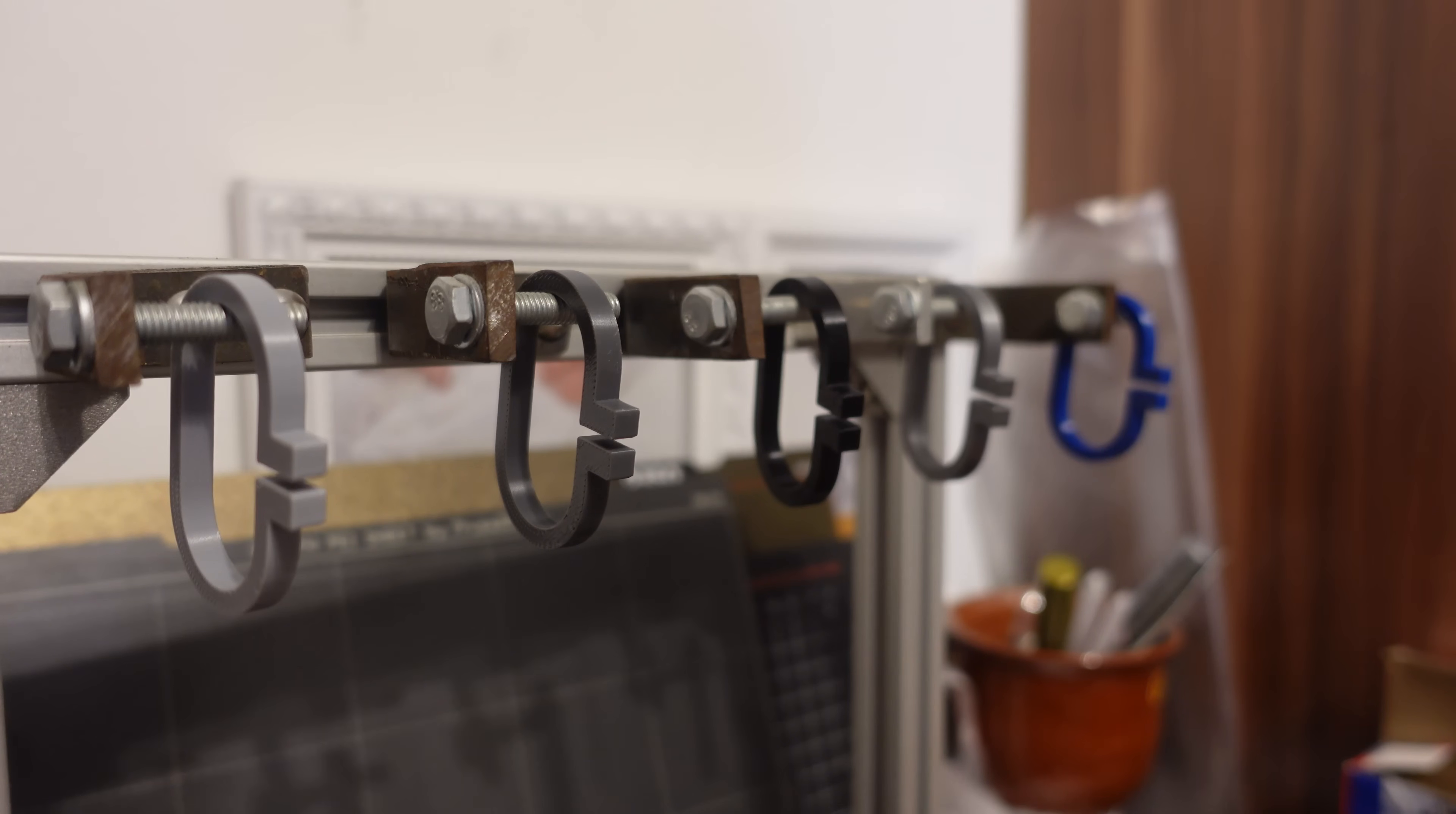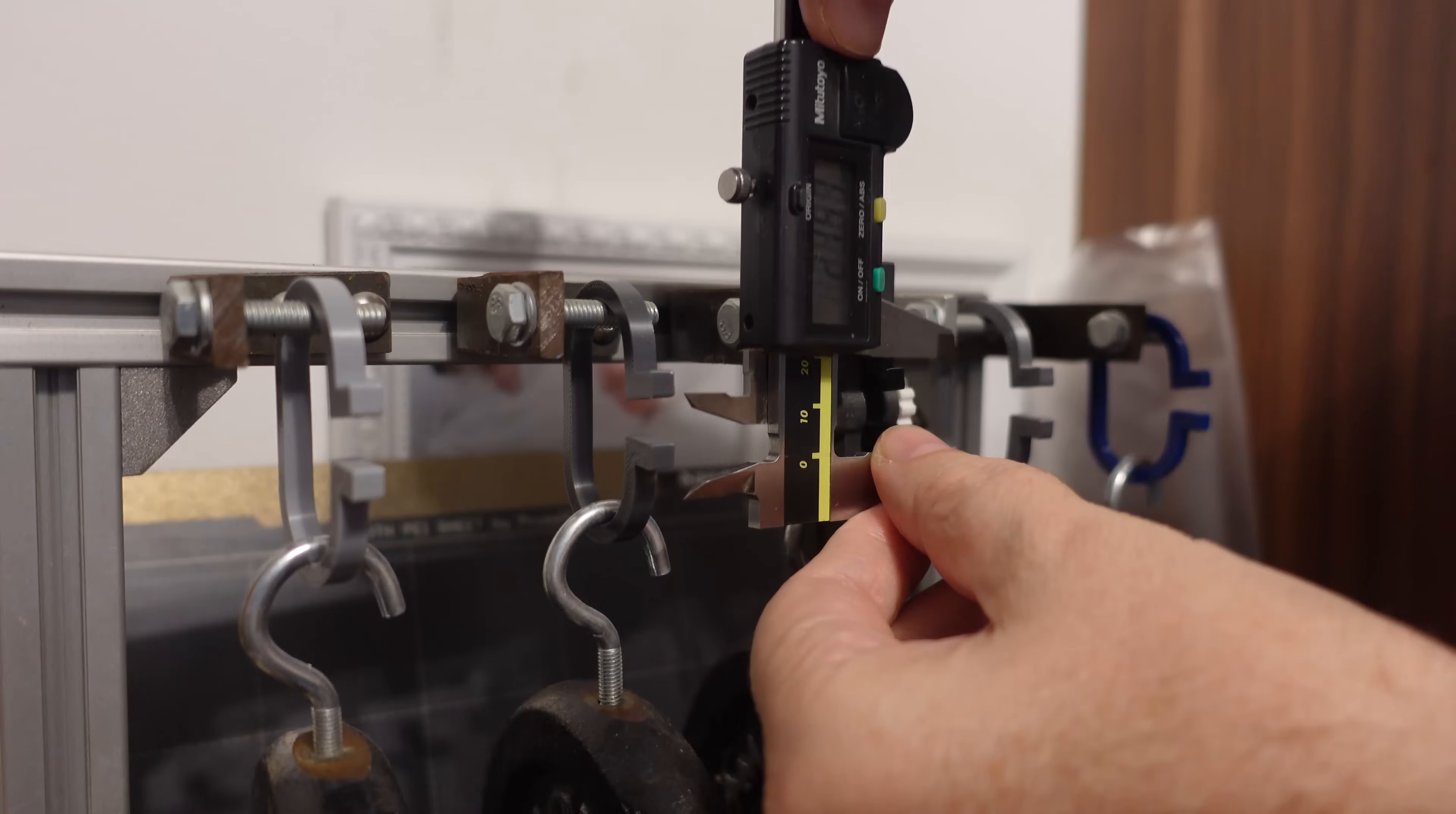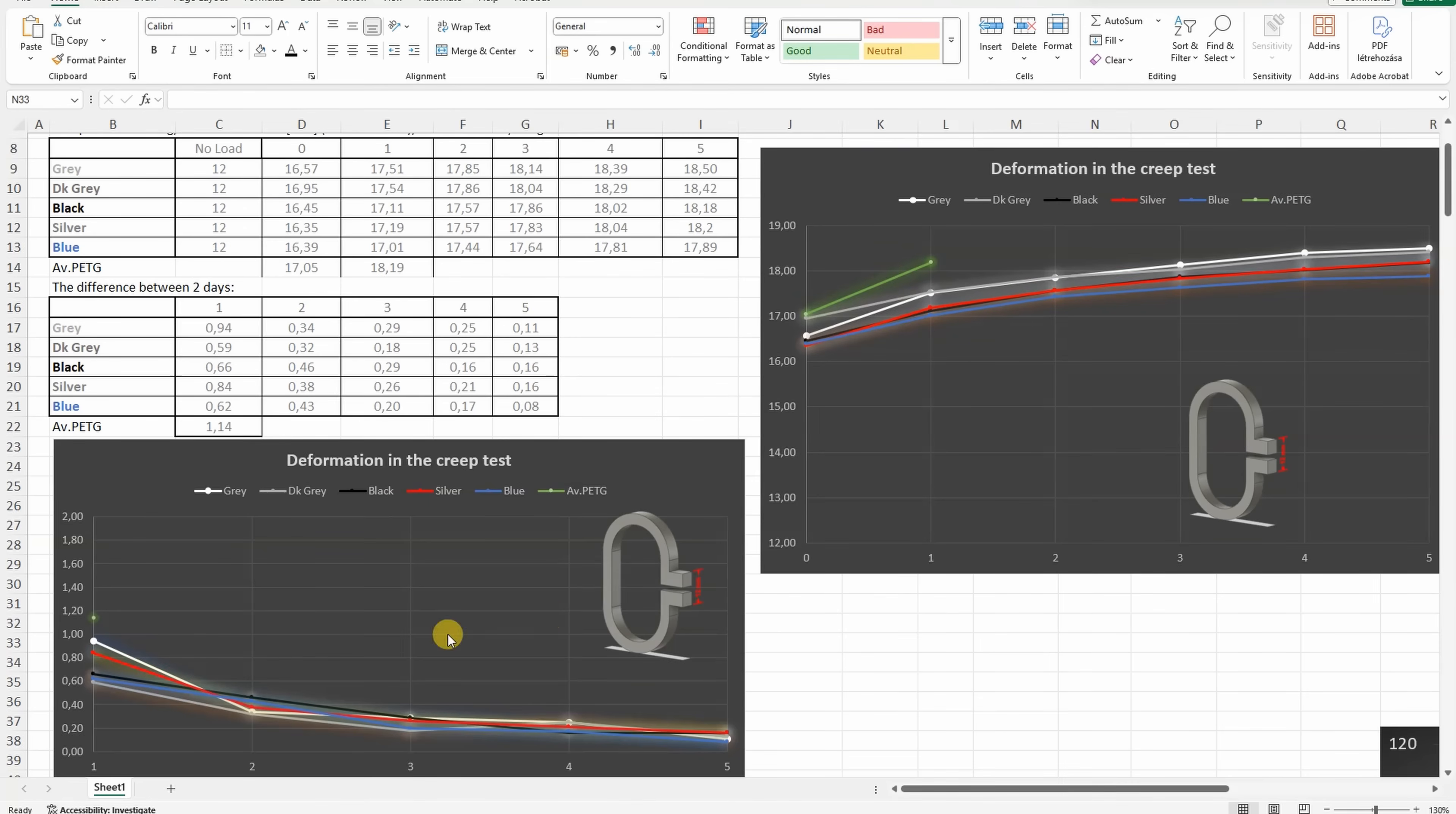Creep test: the deformation under constant load of 1.25 kilograms. I already measured them, this is day 1, now let's jump in time. Day 5, time for the last measuring. This is the distance between two reference surfaces, and no significant difference between the colors, but the average PETG has also very similar deformation. But the creeping is the difference between two days, and here we can see some difference. It's not big, but more creeping I can see on average PETG.